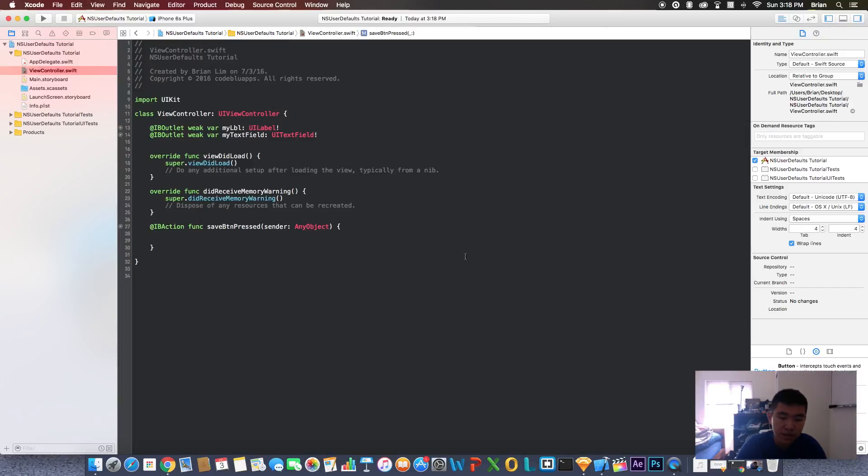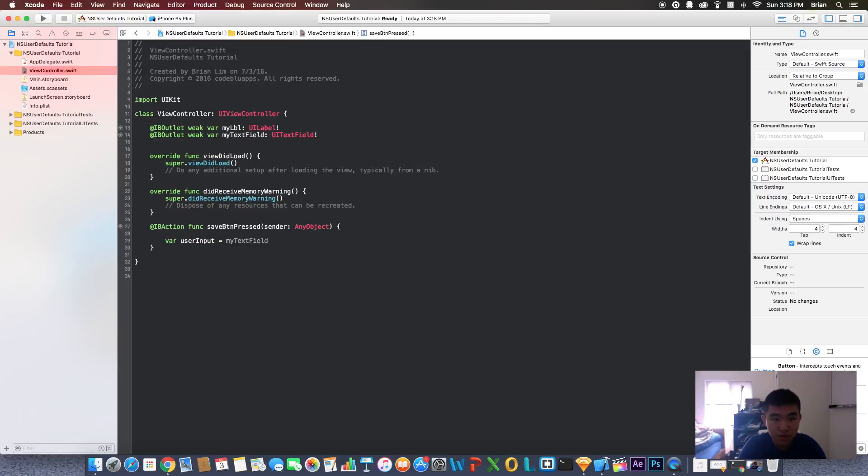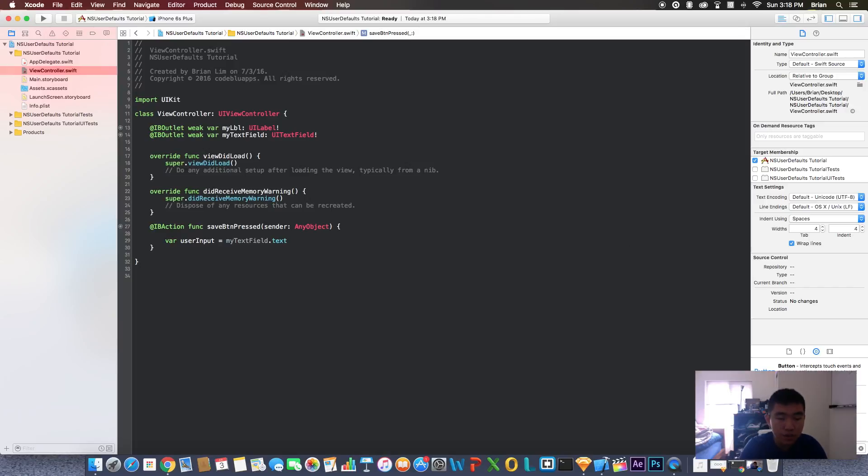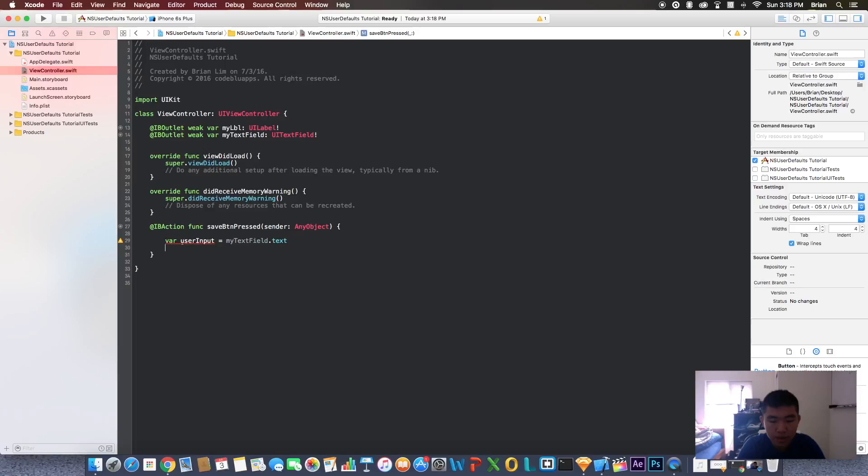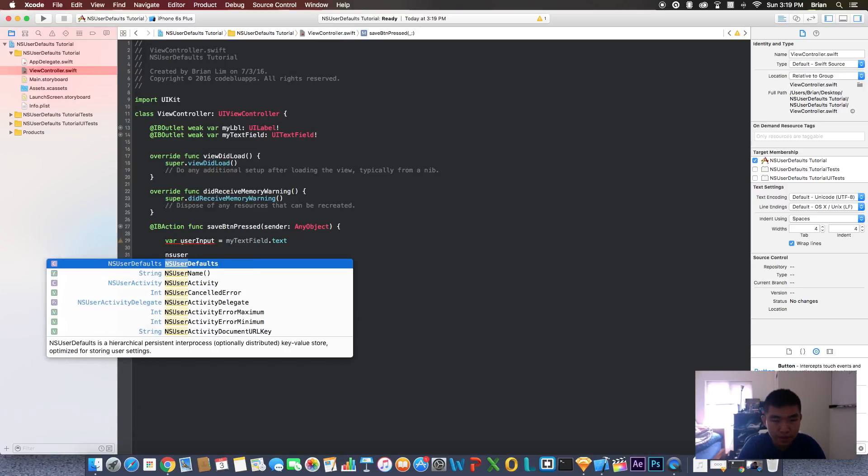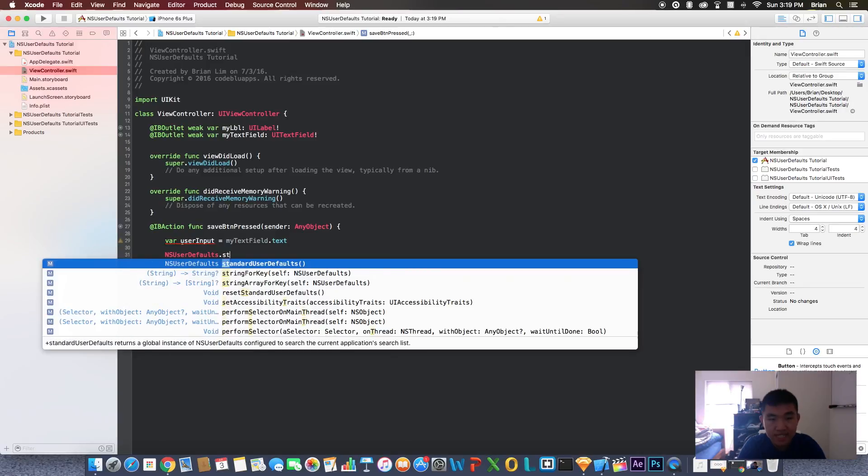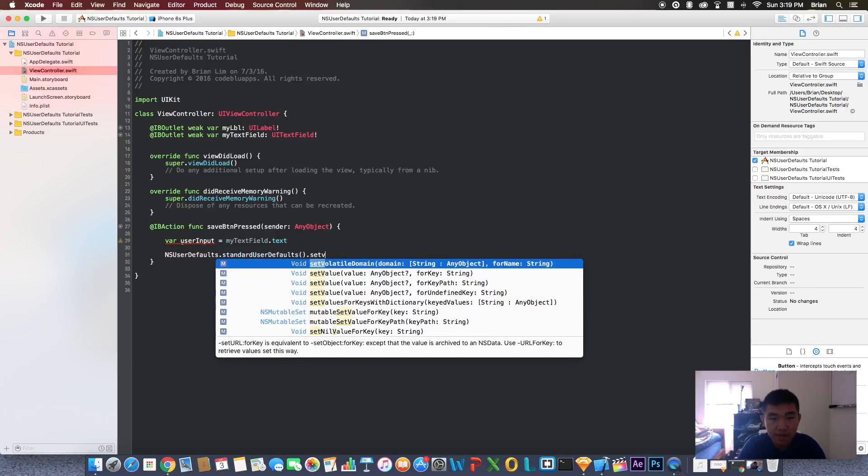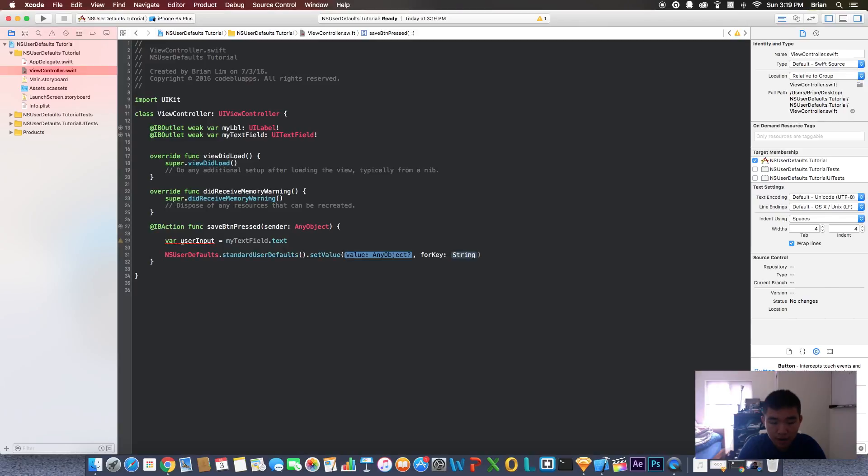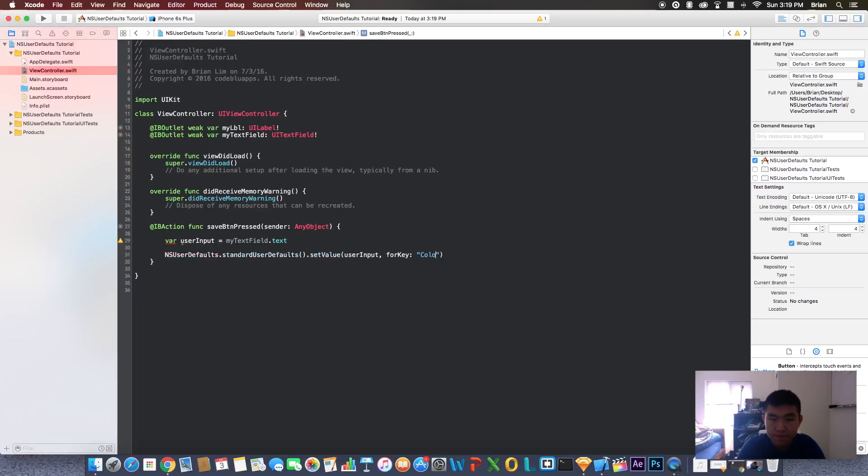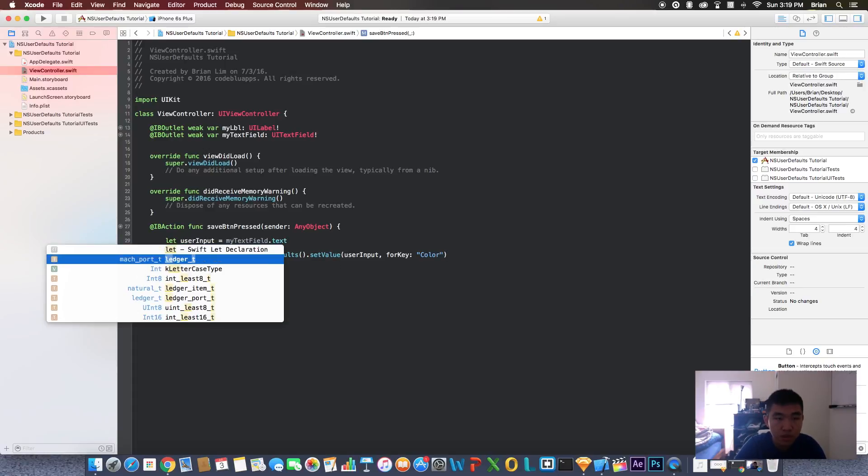In save button pressed, let's create a variable to hold the user's input. Let's call it userInput equals myTextField.text. UserInput will contain whatever text is in the text field. We have to save this user input now. Let's do NSUserDefaults.standardUserDefaults.setValue for key. We're going to pass in userInput and for key we're going to call this color. It's complaining because we have to make this a constant because it's only used once.